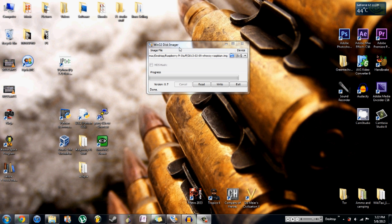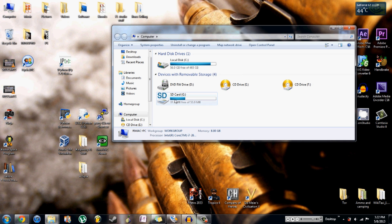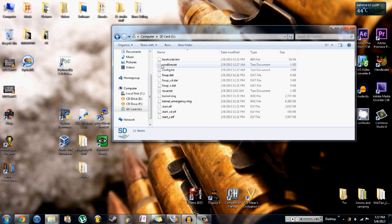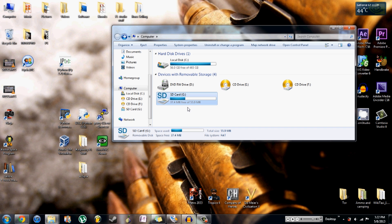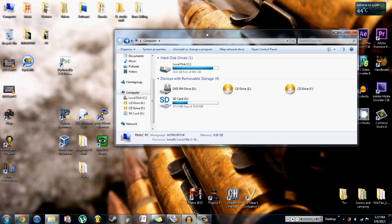Once the Win32 Disk Imager program has completed, there will be a pop-up that says write complete — just click OK on it. To double check, you can go into My Computer and check out the SD card. It actually rewrites the total size to 55.9 megabytes and you can open it up and check out all the files inside. That concludes the installation of the Raspbian image on the SD card.